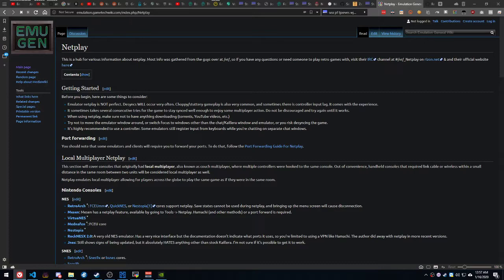And even then, that randomness can change depending on a multitude of factors. So, the reason why things get desynchronized is because if any of these games' randomness creates a different result than what's on another person's emulator,